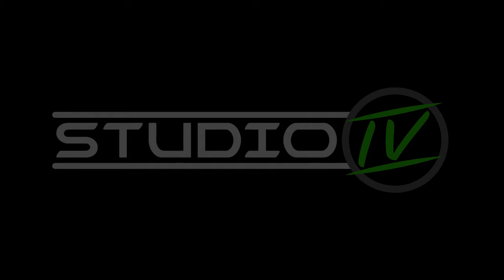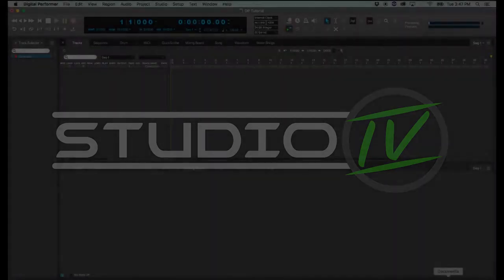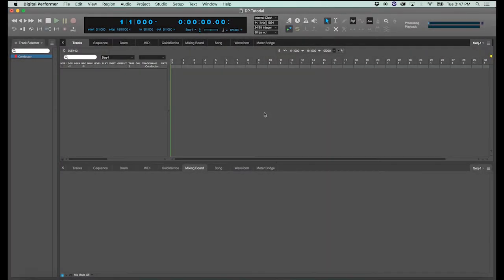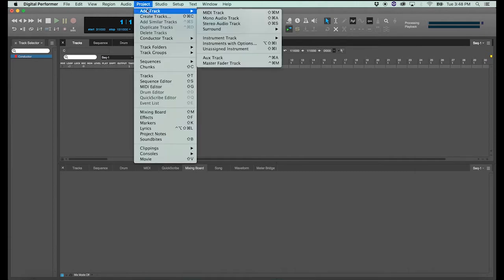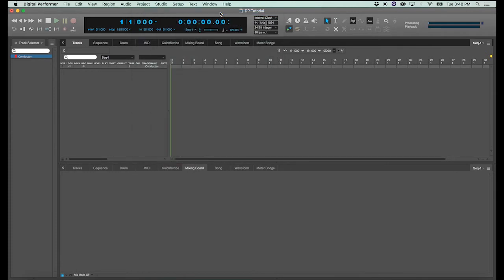So go ahead and open your Digital Performer project. First we'll show you how to create a MIDI track. It's really simple. Go to the project menu, select add track, and click MIDI track or command shift M. And there it is.